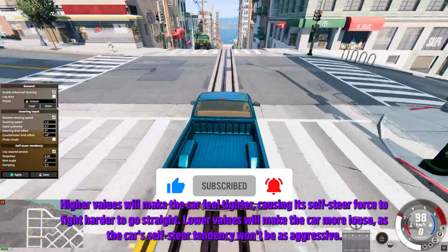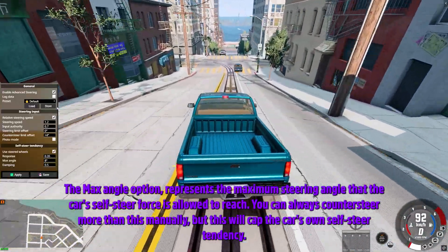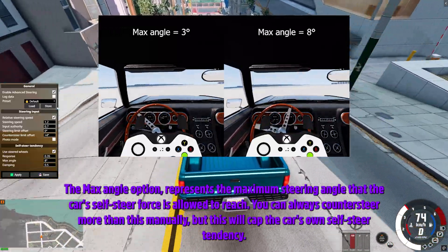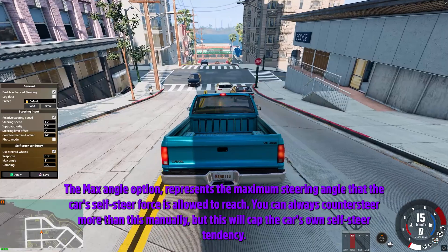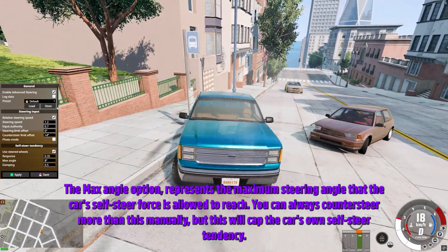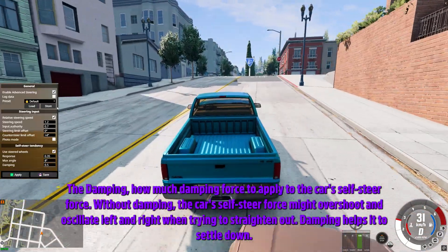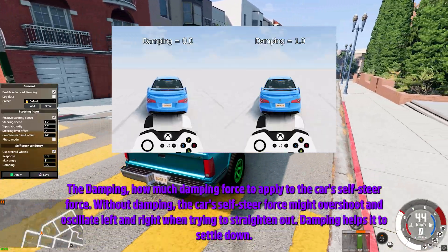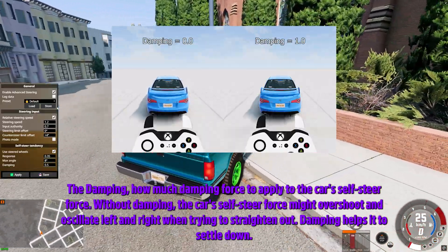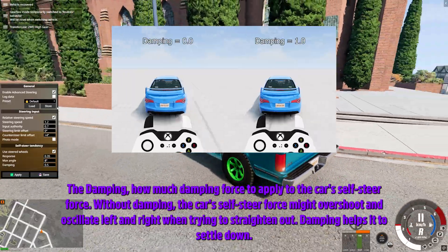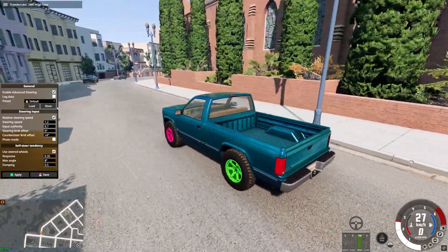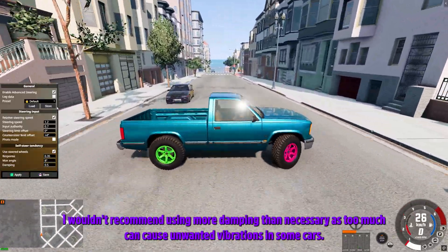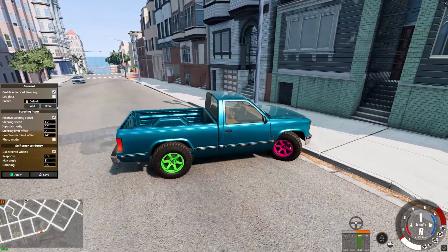The Max Angle option represents the maximum steering angle that the car's self-steer force is allowed to reach. You can always counter steer more than this manually, but this will cap the car's own self-steer tendency. Damping controls how much damping force to apply to the car's self-steer force. Without damping, the self-steer force might overshoot and oscillate left and right when trying to straighten out. Damping helps it settle down — I wouldn't recommend using more than necessary as too much can cause unwanted vibrations in some cars.